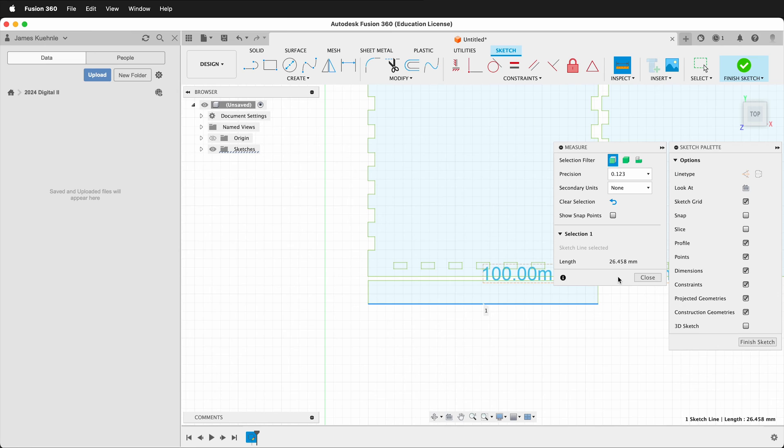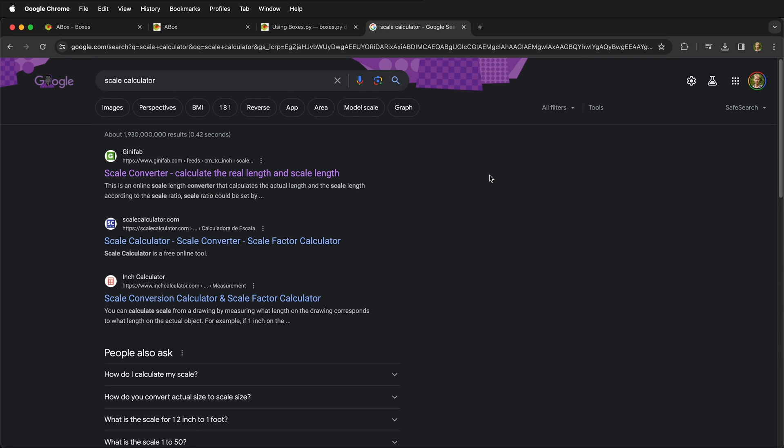I need to calculate the scale difference for that. So how can I calculate the scale difference? Well there's plenty of scale calculators online. If we type scale calculator into Google we'll see this GiniFab. This is a really great website. There's plenty of others.